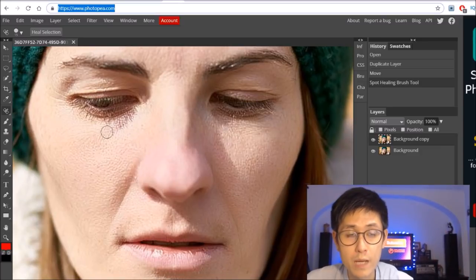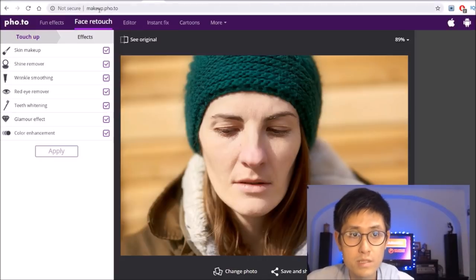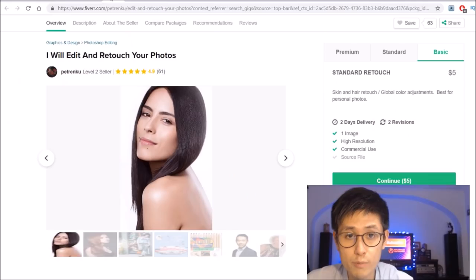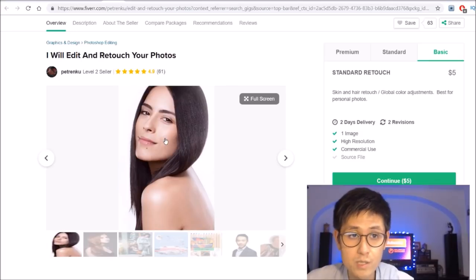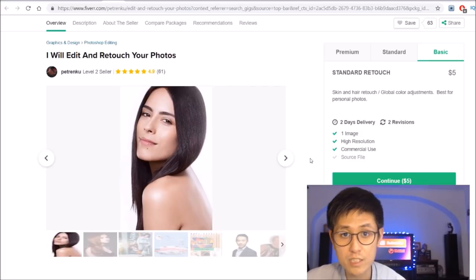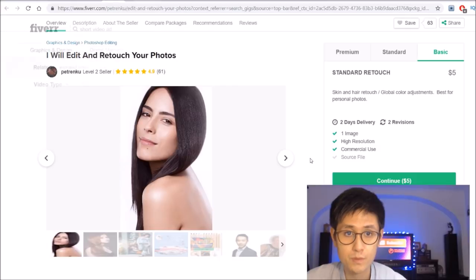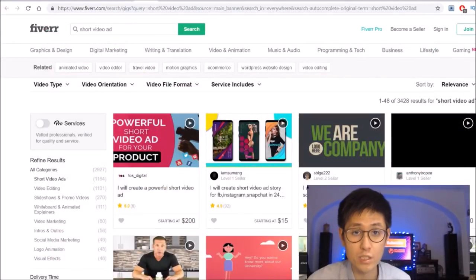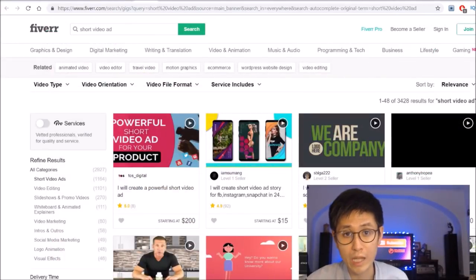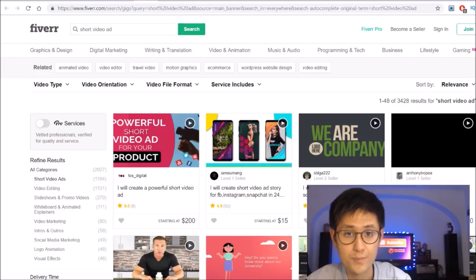So as you can see, with the powerful combination of Photopea.com plus makeup.pho.toe, you'll be able to easily do these Fiverr gigs and actually be able to professionally retouch tons of photos within just minutes. Next the second type of Fiverr gig you can do without much skill and with free resources is short video ads.